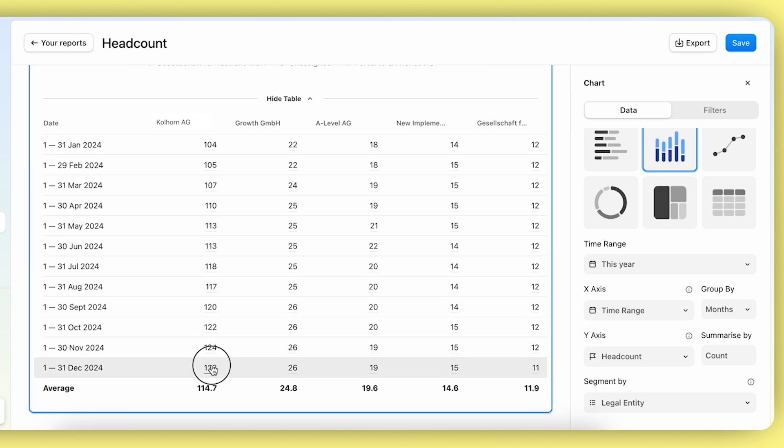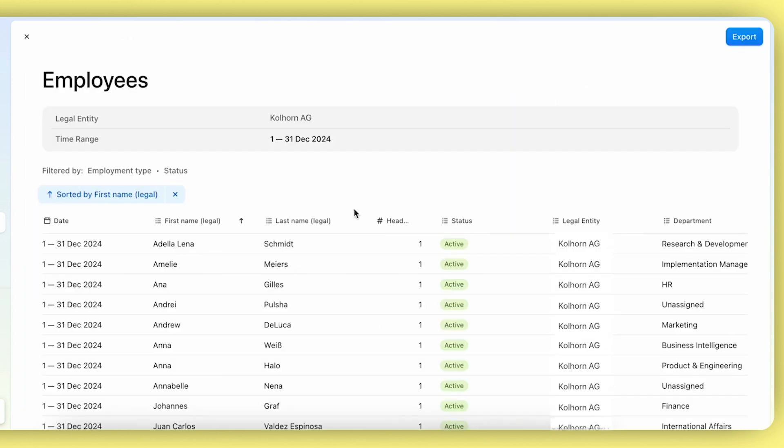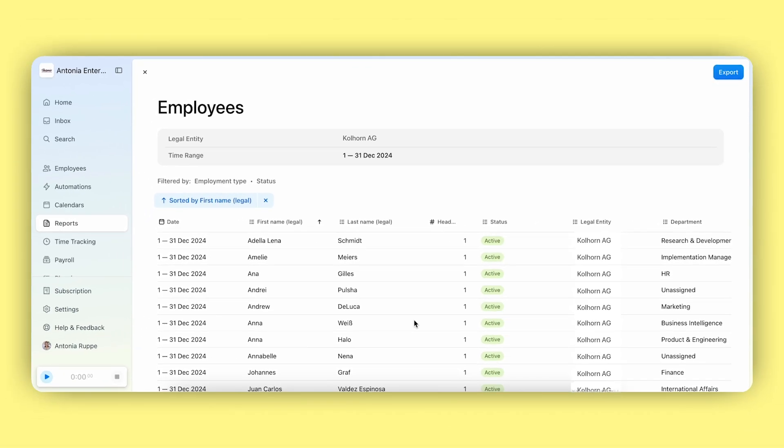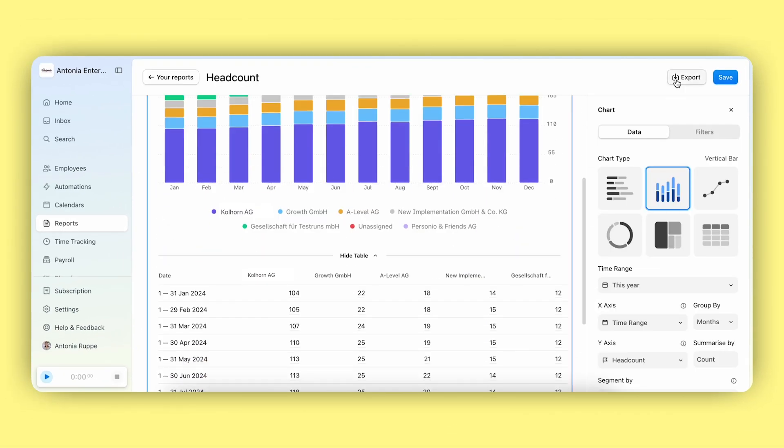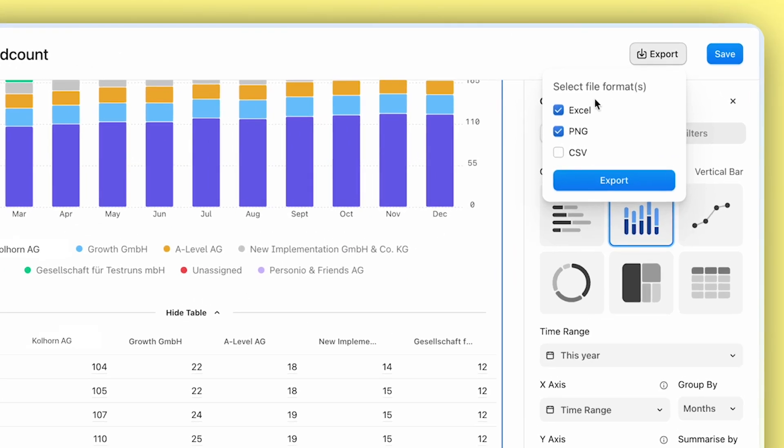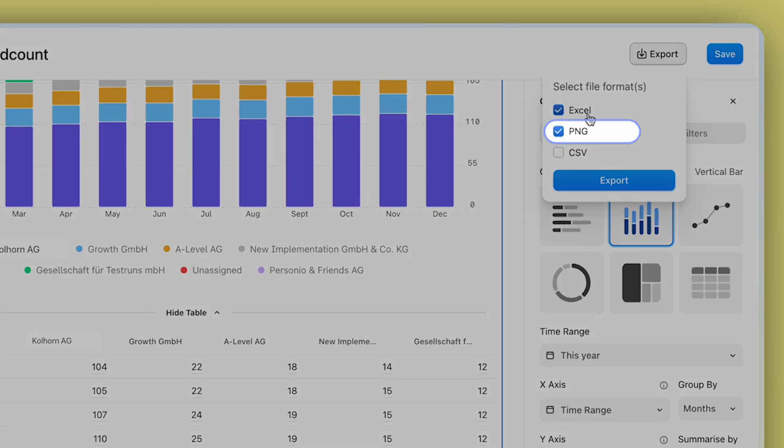As with the system report, you can click into specific numbers to check the data behind it, such as which employees are part of a specific headcount. You can export this as well and can now also export the visualization, which is great.